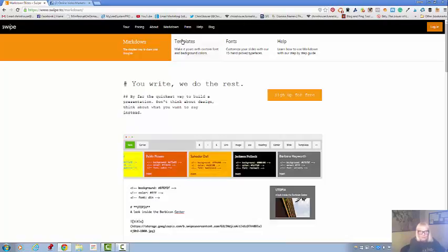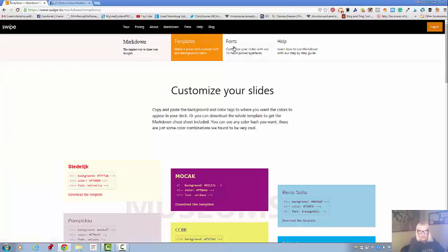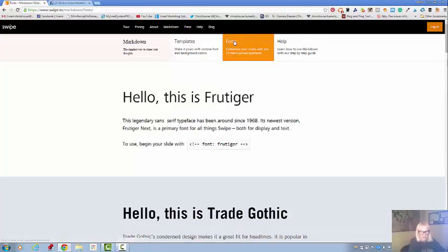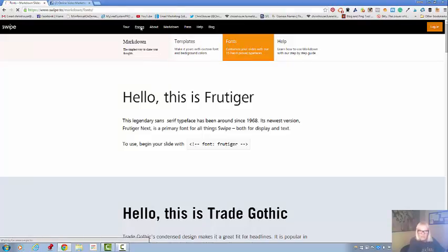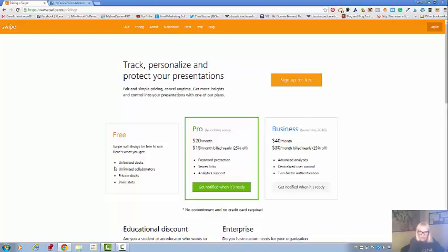There's templates to customize the slides. You can pick your fonts, and the pricing is free. There's a pro and a business account, but with the free account you get unlimited decks, unlimited collaborations, private decks, and basic stats.